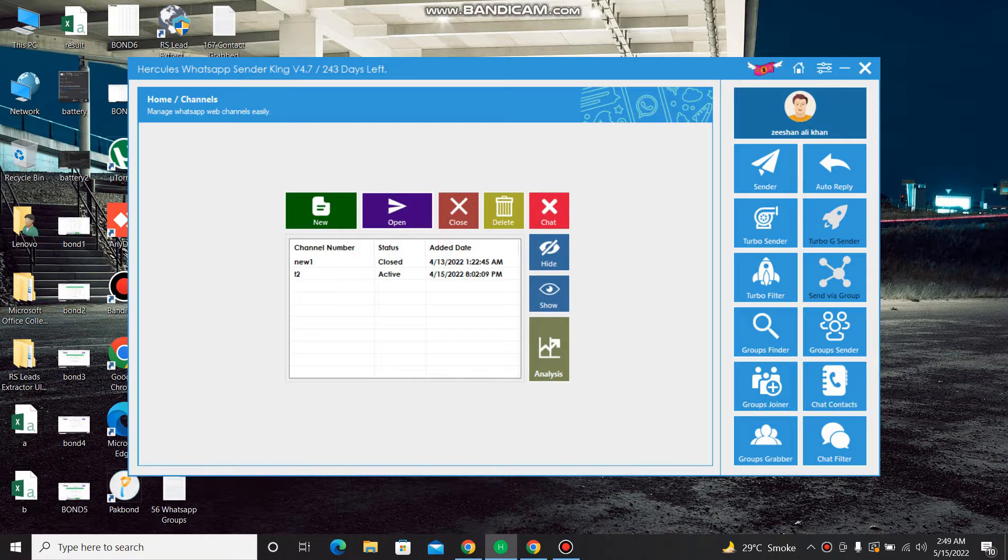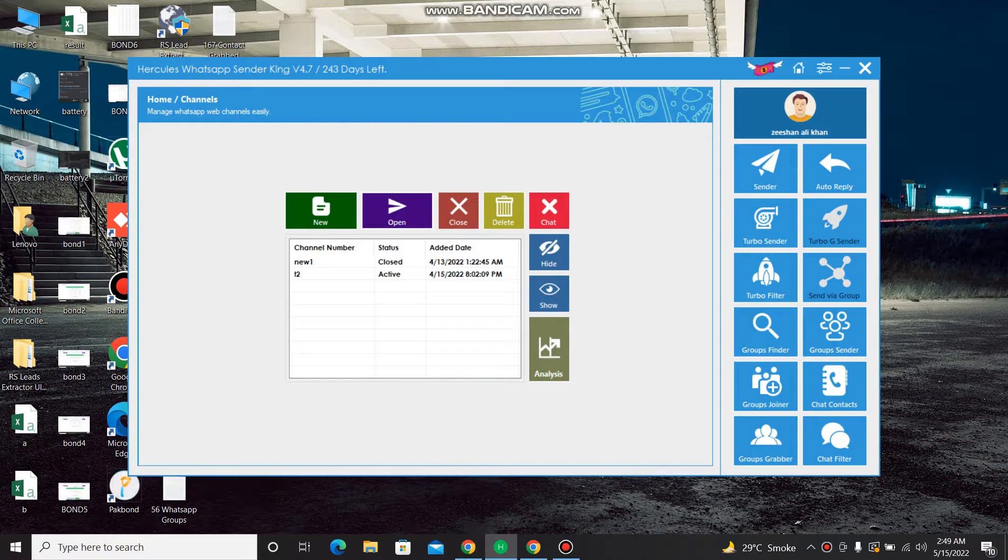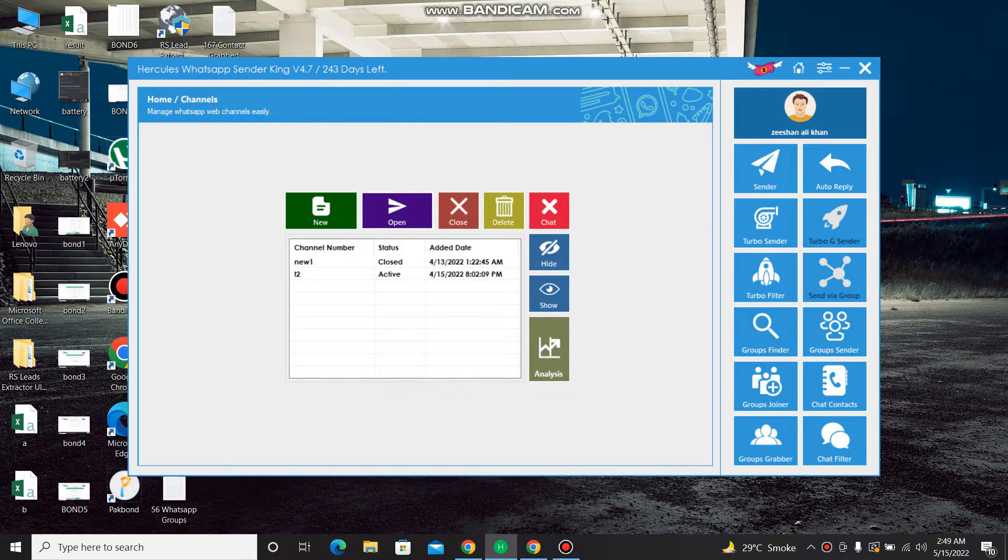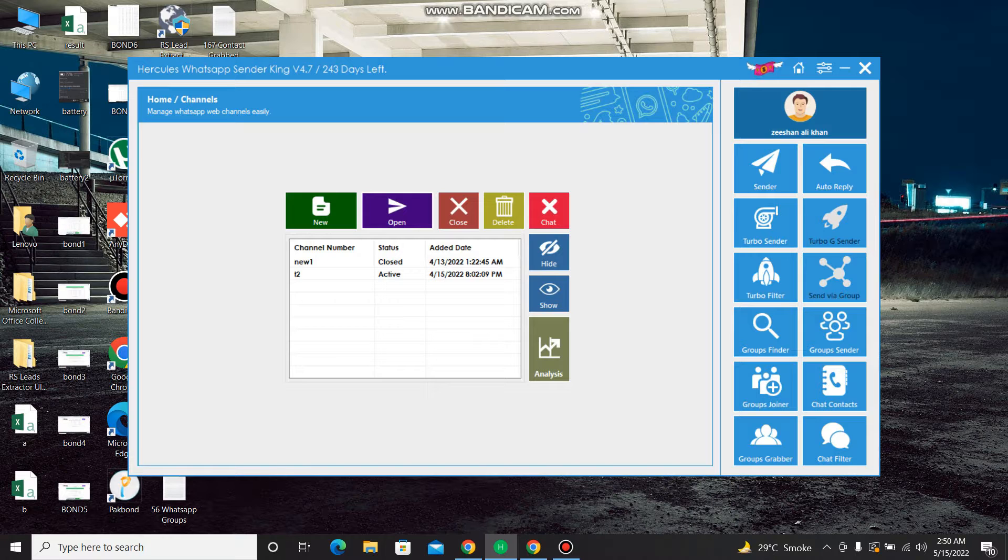And others who want to join different groups and search in different groups and want to join different groups in the world for any category or any country. I have this software with original one-year license. Original license, current original license of one year is version 4.7, latest version of this software WhatsApp Group Finder.